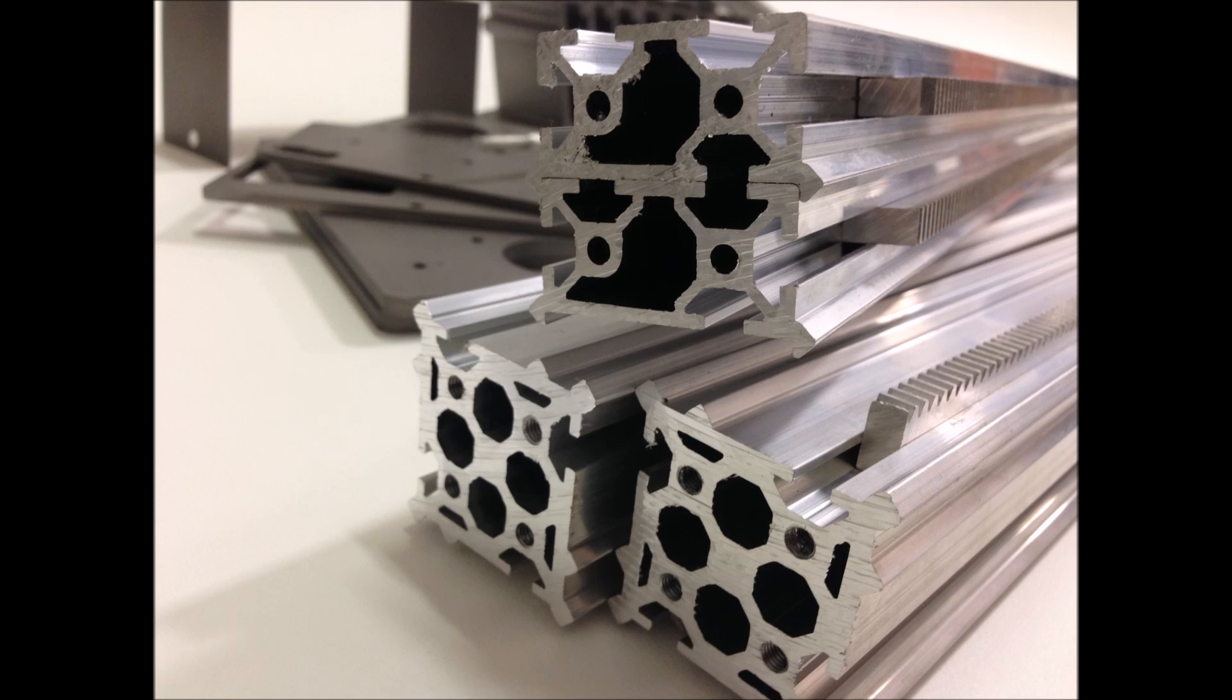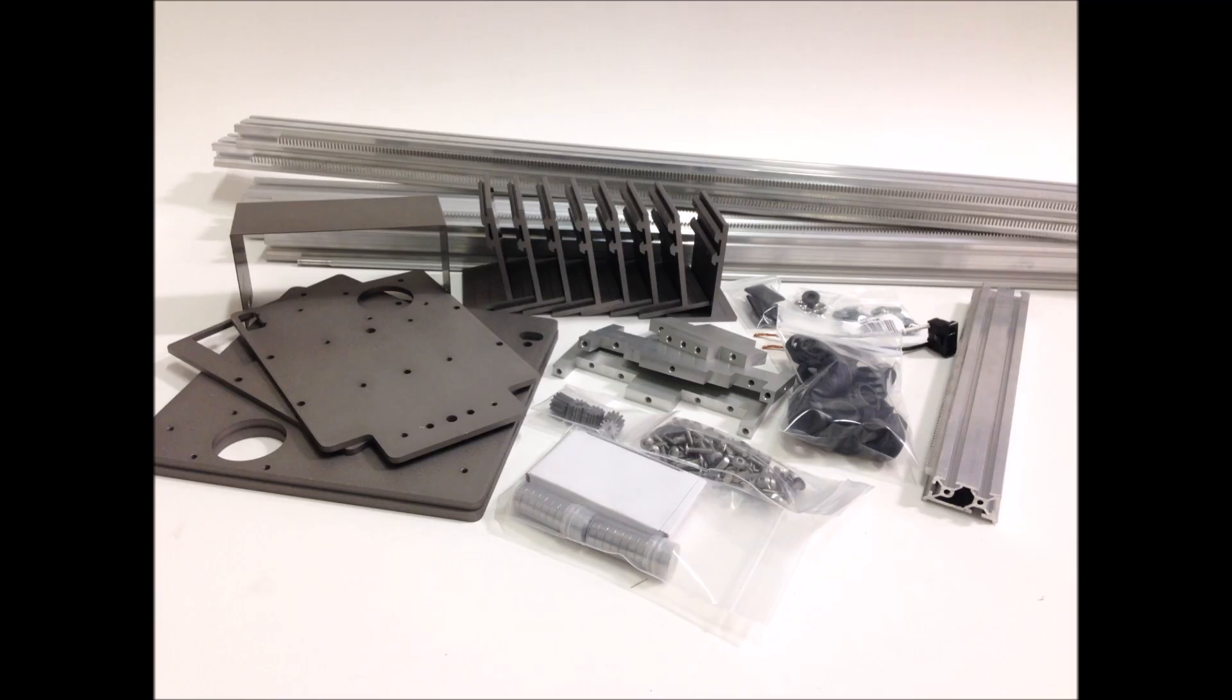This is a picture of the two new aluminum extrusions on the bottom, very rigid. This is an entire kit, what's going to have to be assembled to give you a mechanical, complete system.